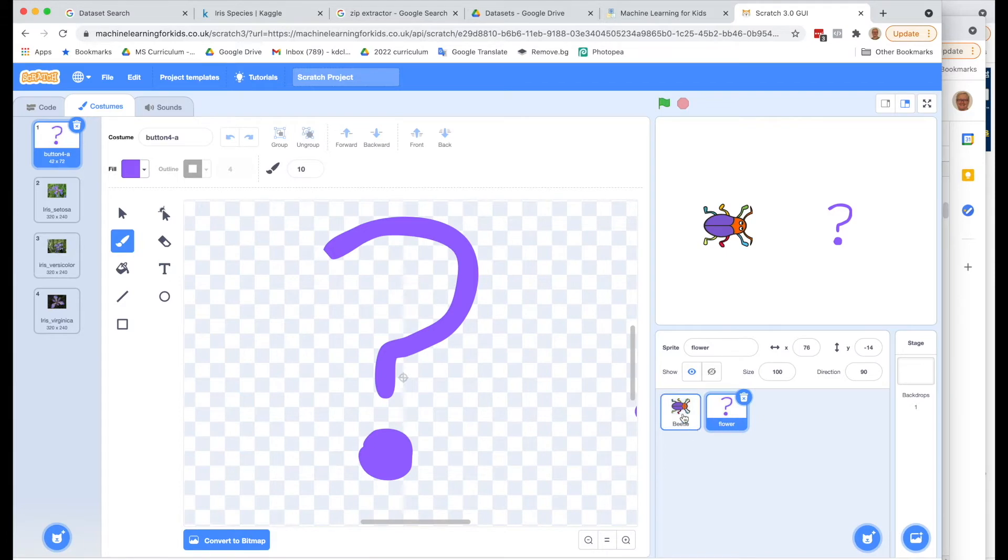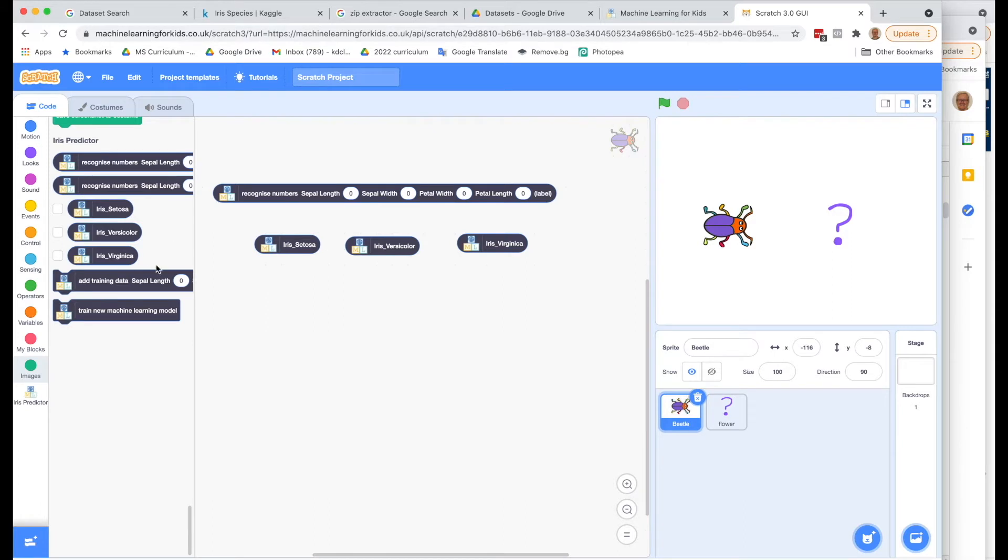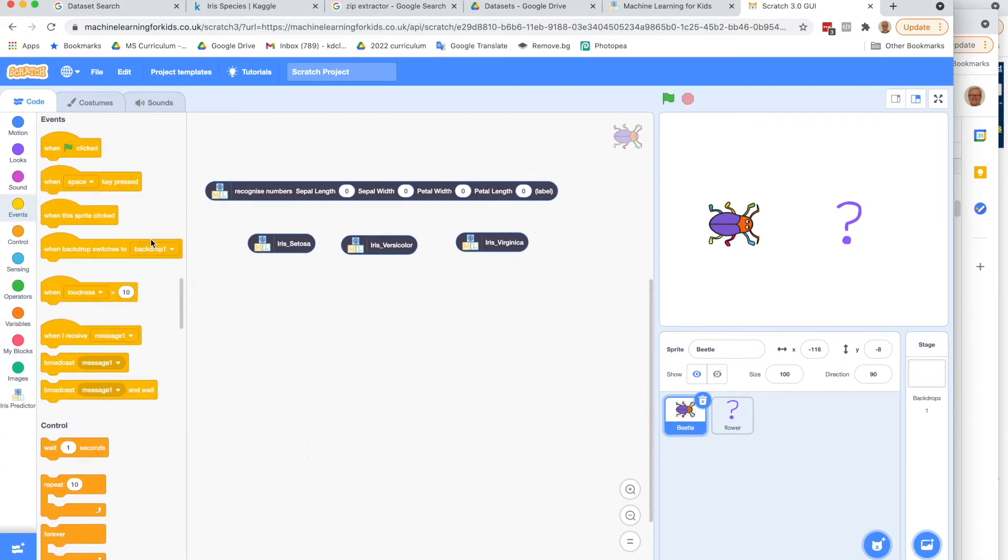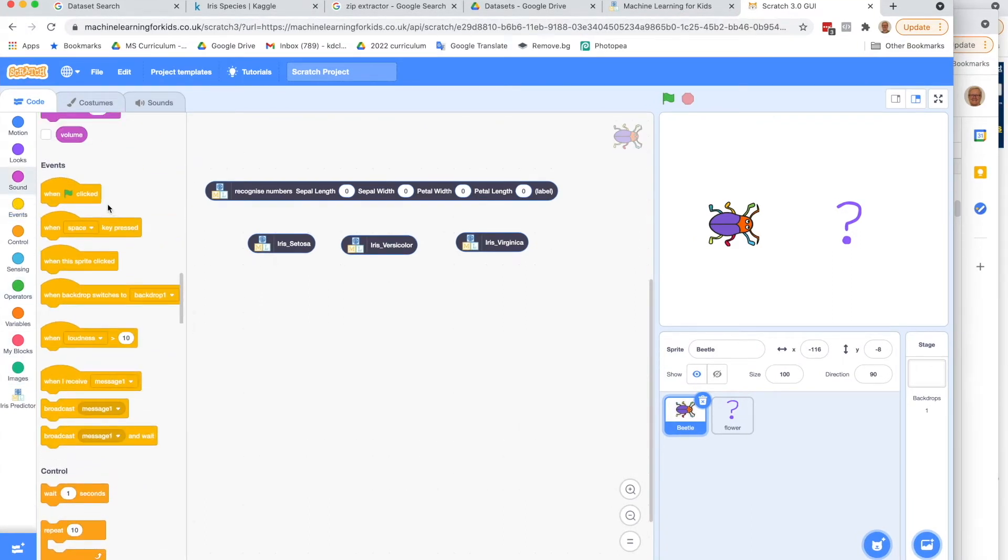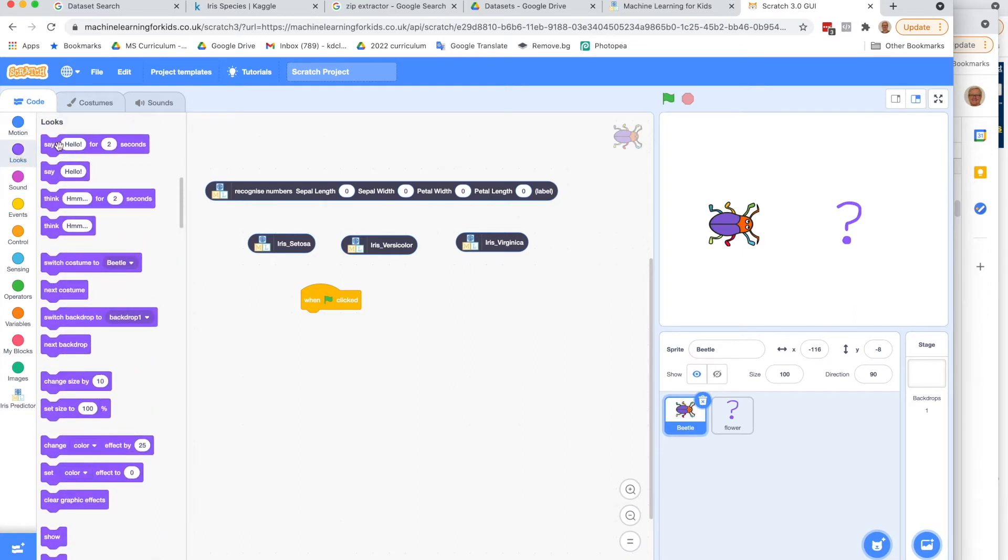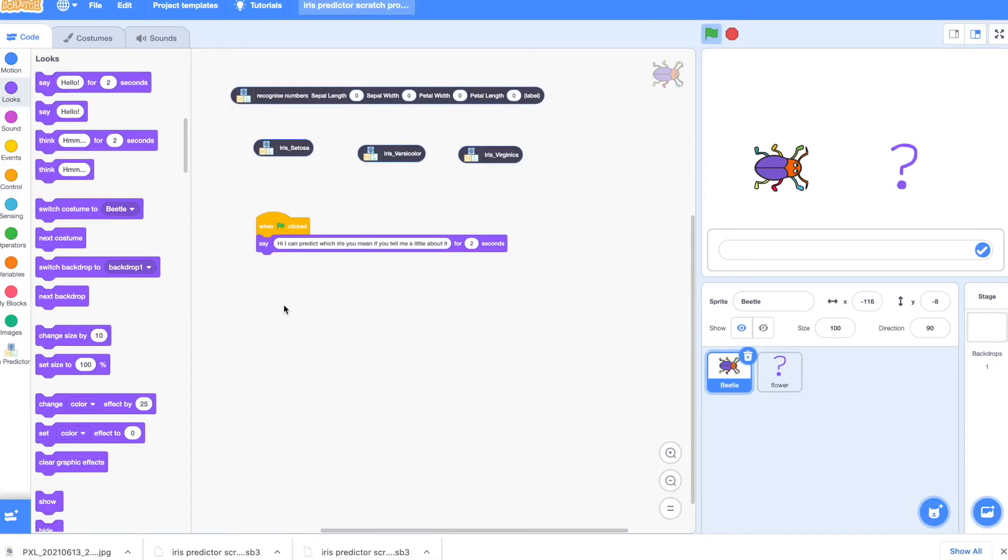Let's go back to the beetle and let's start to code it. So let's start coding for the beetle and we'll start when the green flag is clicked. And what we're going to do is let's first have him say, 'Hi, I can predict which iris you mean if you tell me a little about it.' Now the beetle is going to ask the user to give it that information by asking a question. Before we go there, let's create some variables so that the beetle can store that information before passing it on to the model.